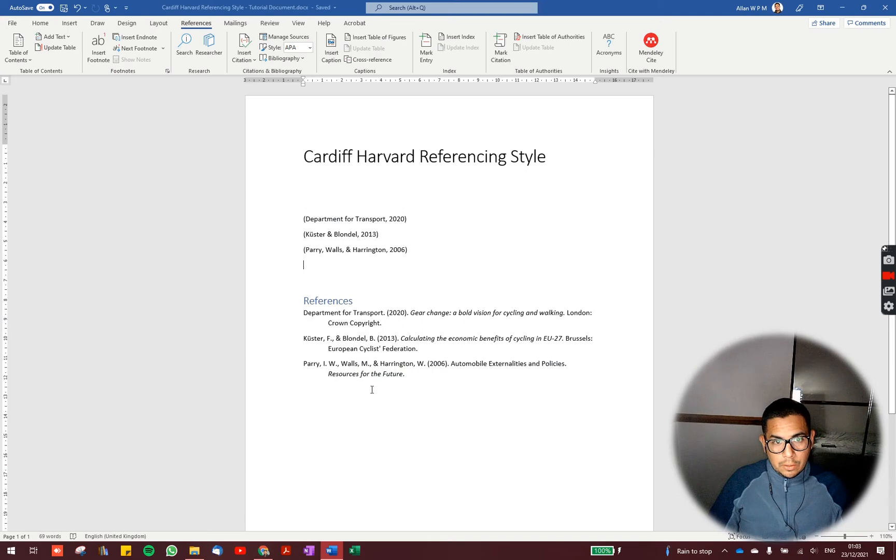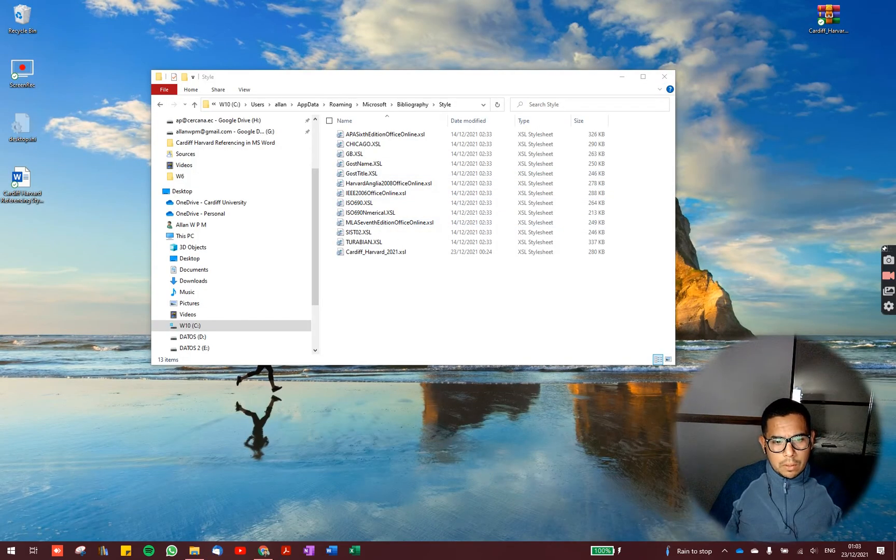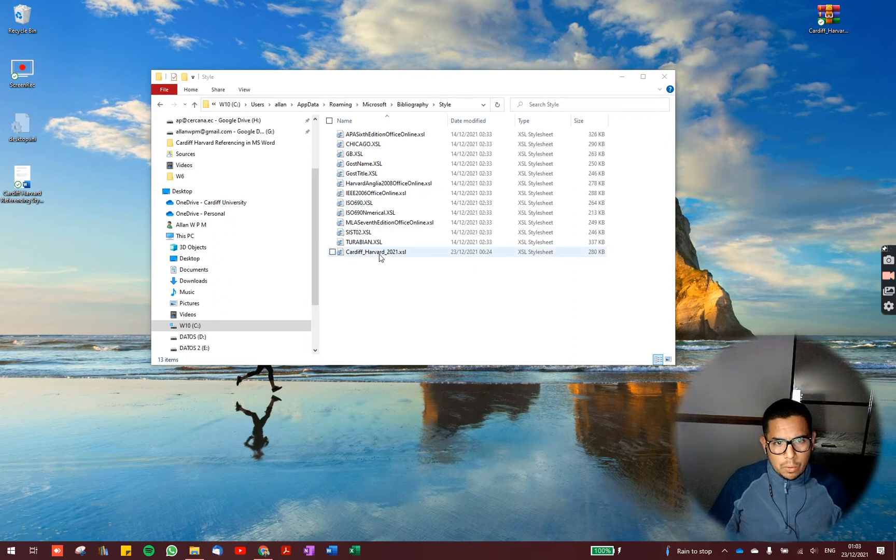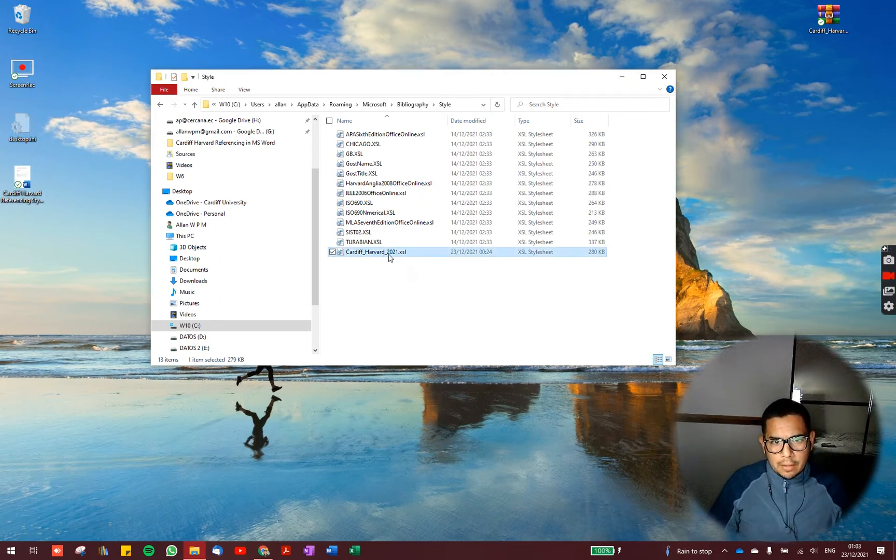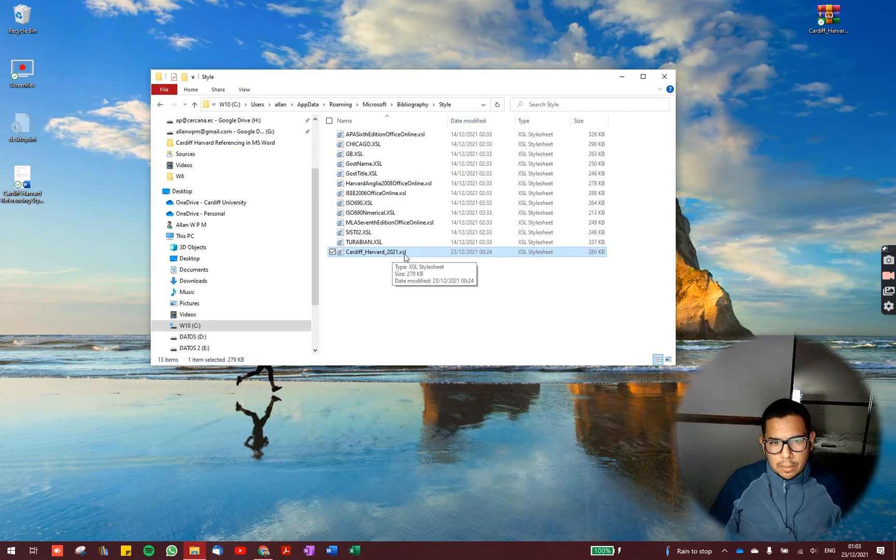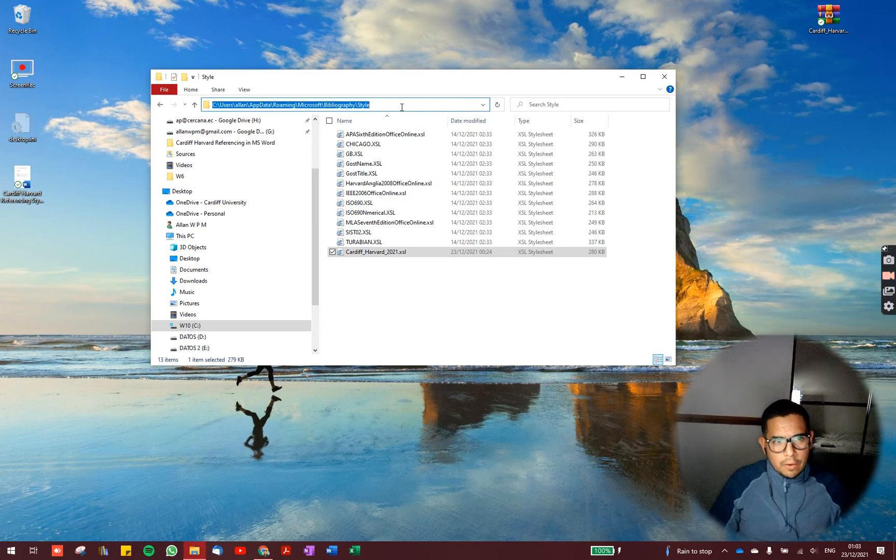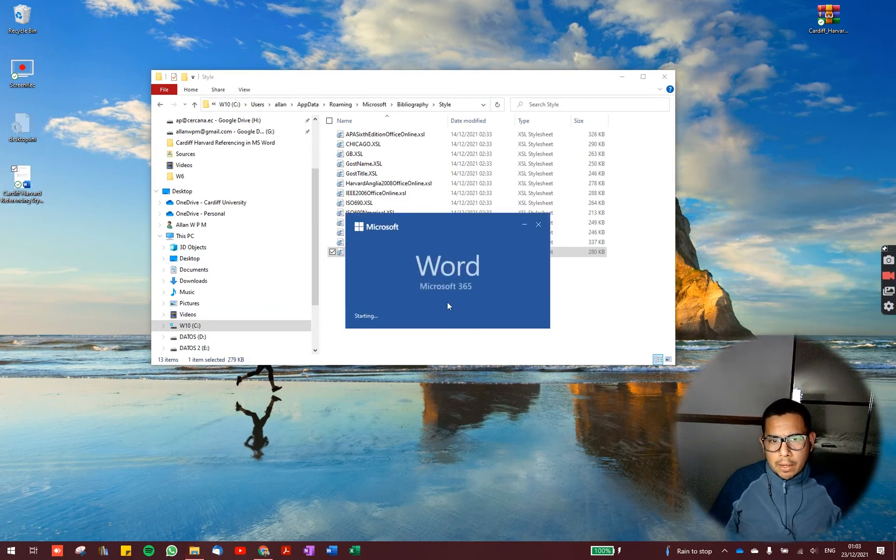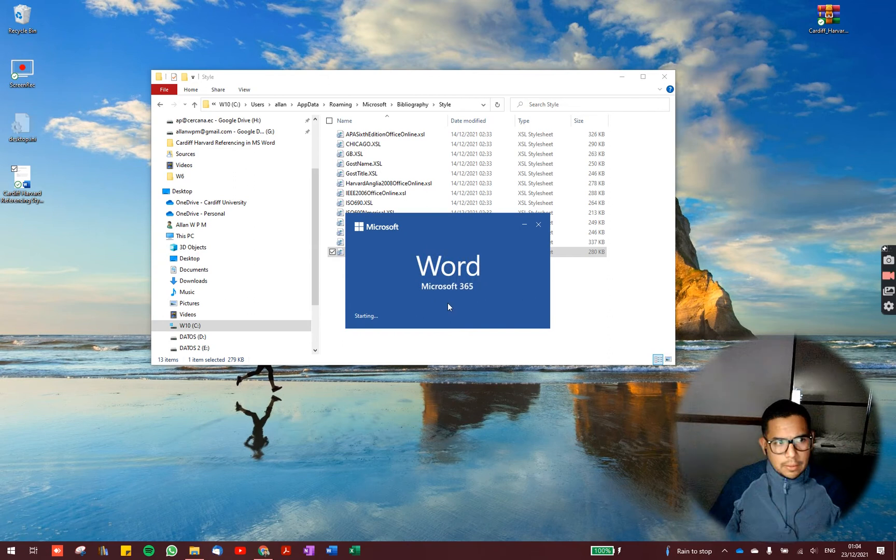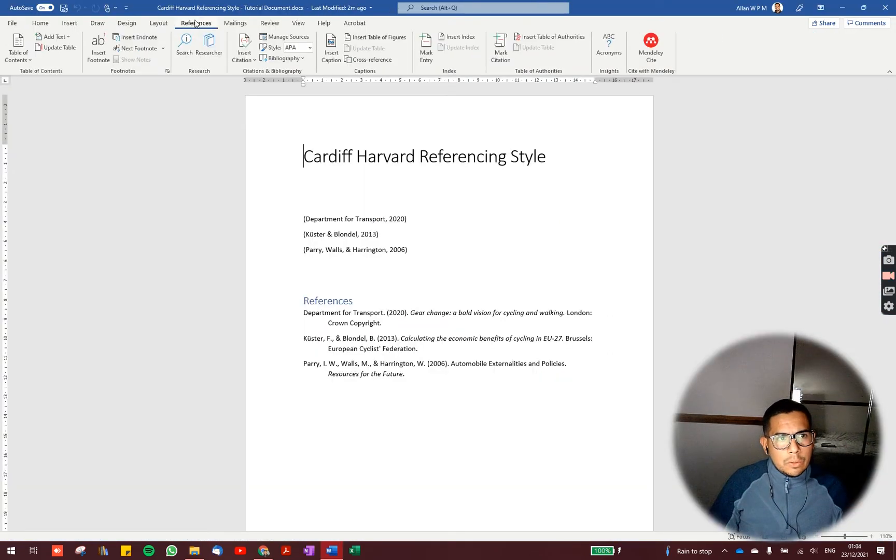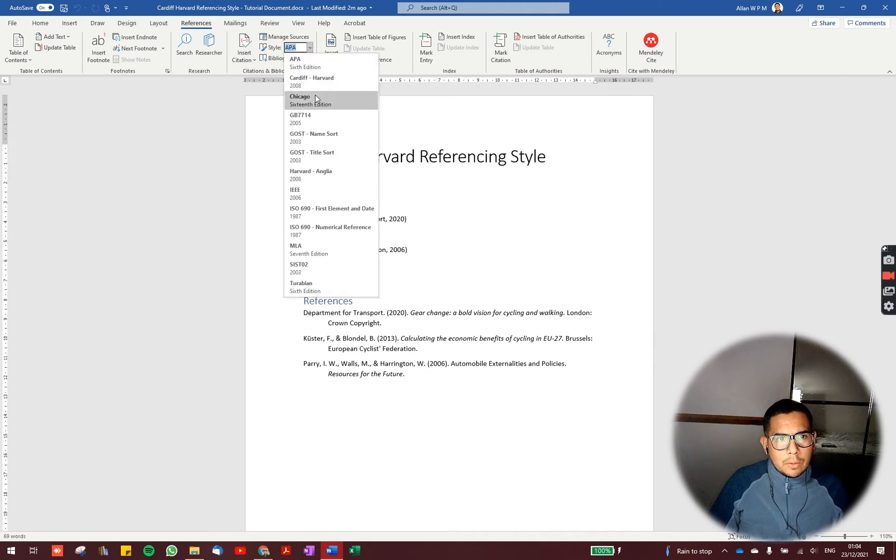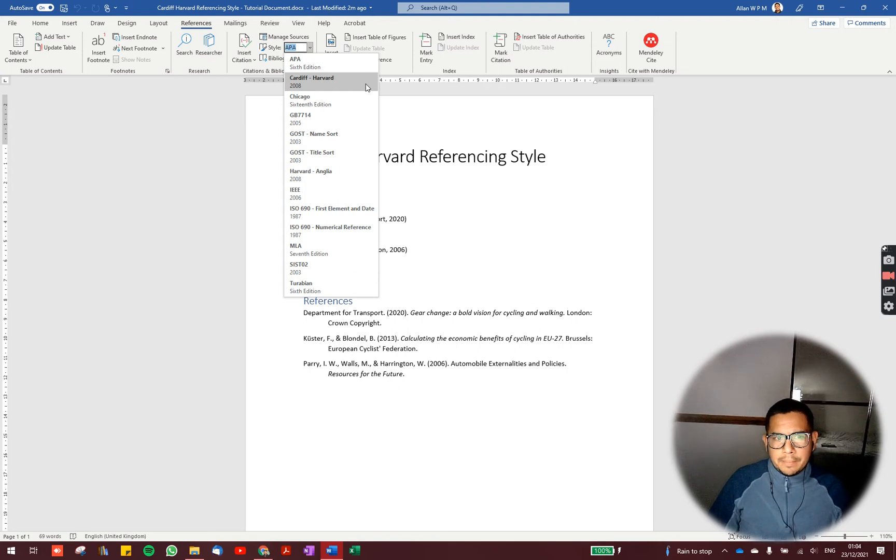So we have to close Microsoft Word. Once you have copied the file, if you have copied the Cardiff-Harvard2021.xsl file in the style folder, then you open Microsoft Word again. And you go to the references tab. And now you can see that you have Cardiff-Harvard style here.